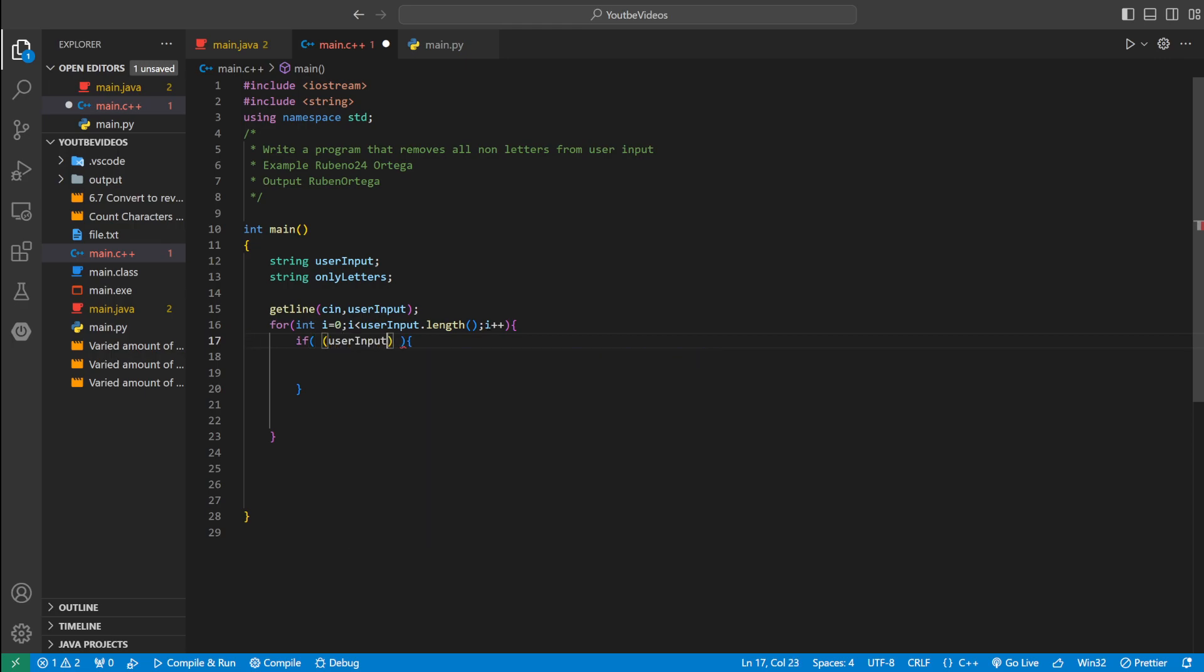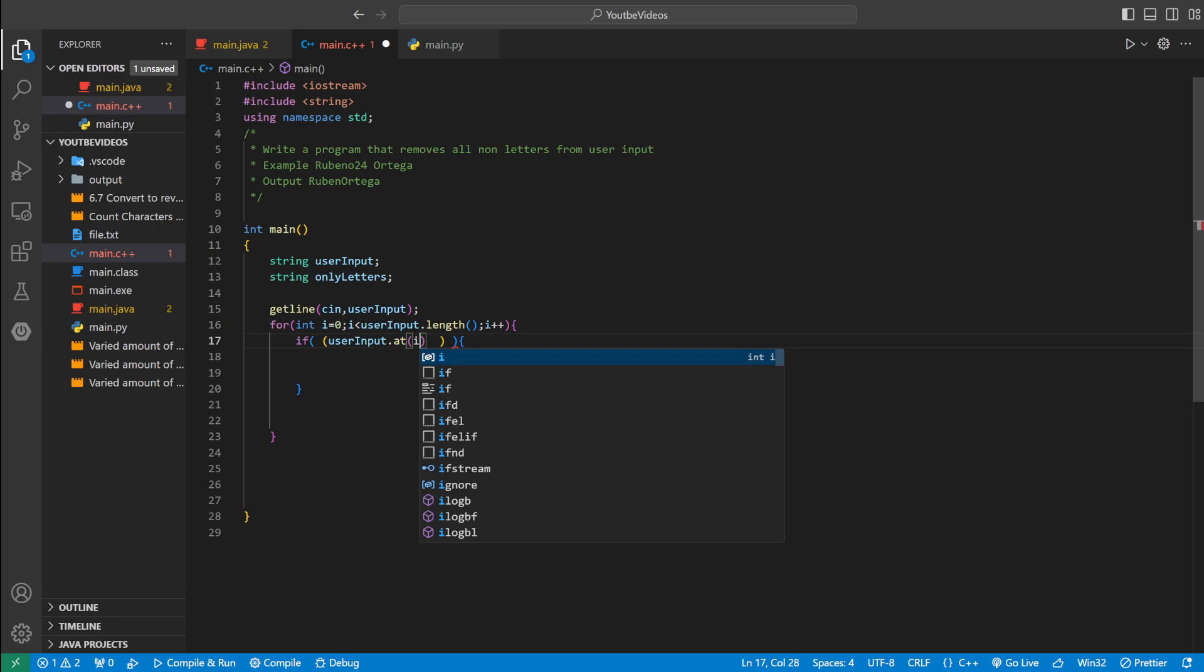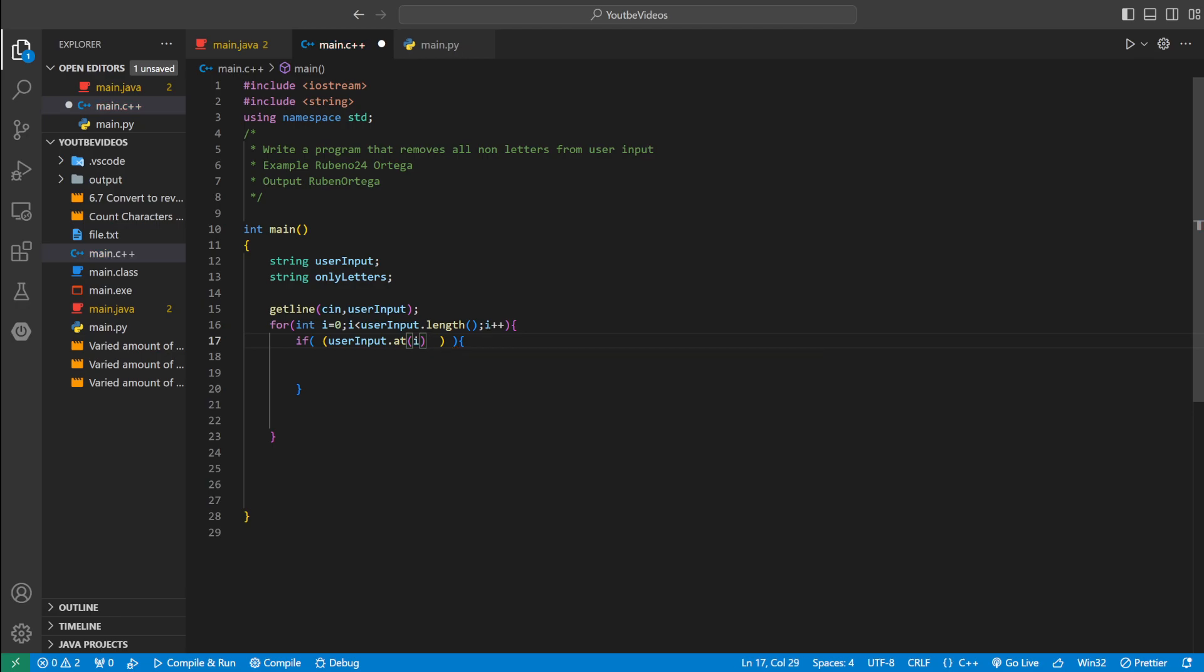if user input dot at i, we're going to say greater or equal to big A. If it's greater or equal to it, it falls between A, but we also want to make sure it falls between Z.